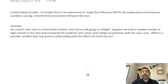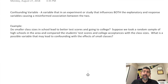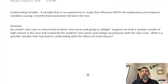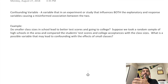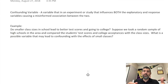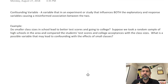A confounding variable is a variable in an experiment or a study that influences both your response variable and your explanatory variable. For those who don't know what those mean, remember that your explanatory variable is what's going to explain your response variable, which is the data that you collect. A confounding variable influences both of those variables.